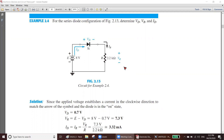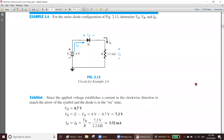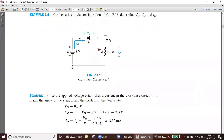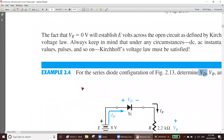This is our first math problem for the series diode configuration. In the figure, find VD, VR, and ID. This is a series circuit: here you have a battery, a silicon diode, and a resistor. The battery is 8 volts, the silicon diode is forward biased, and the resistor is 2.2 kilo ohm.